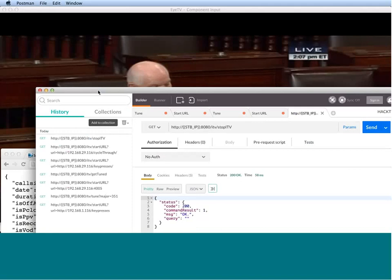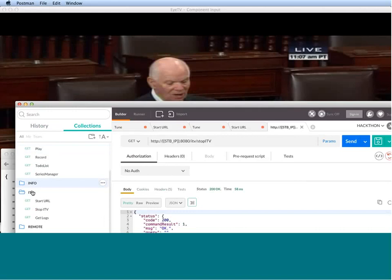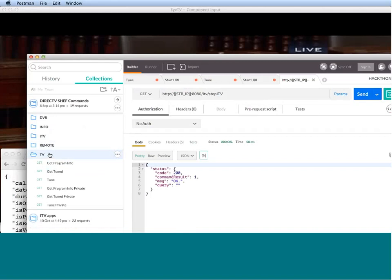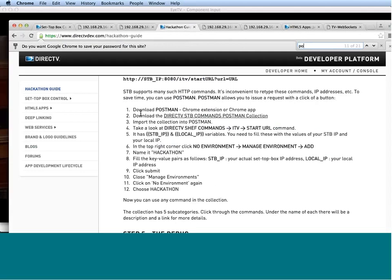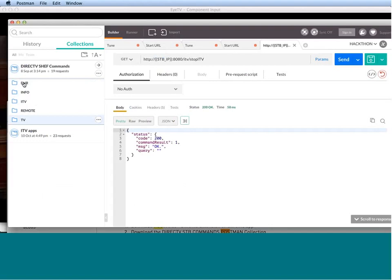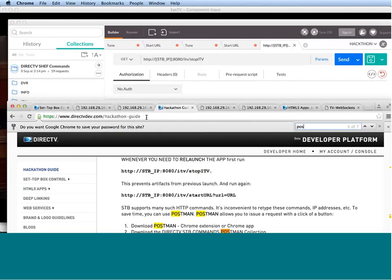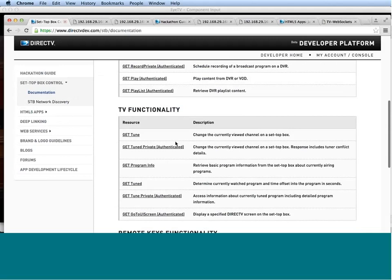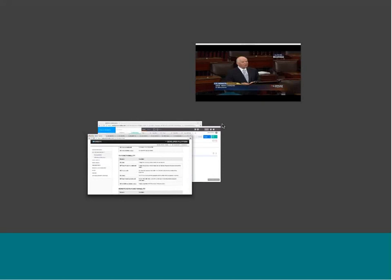The Postman app tool is an HTTP request tool that helps you issue these commands very quickly with just one click of a button. How do we do that? Well, we navigate to the collections here. And right here, you see that we have predefined for you a collection, a DirecTV SHEF commands collection. Where do we get this collection? If we navigate back to the hackathon guide right here and search for Postman, we can see that under step number four, the workflow, under point number two, there's a link to the Postman collection. You download this collection, then you import it into Postman using this import button right here, and then you have access to all these commands.